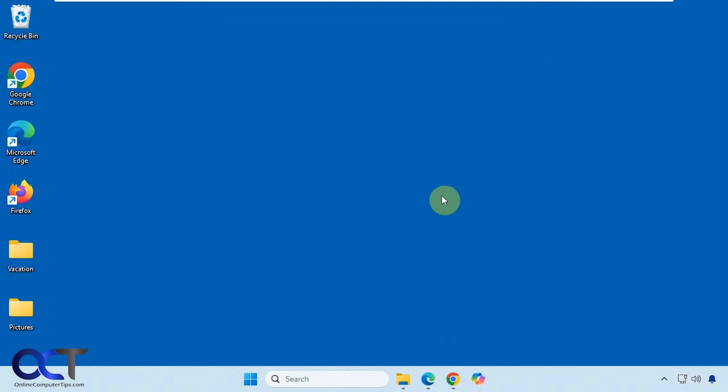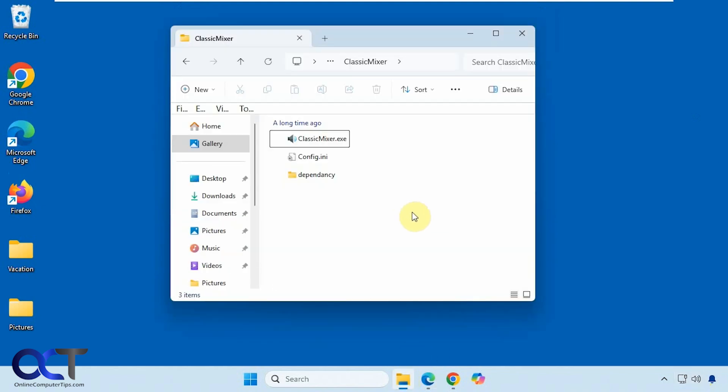But if you want to use the classic volume mixer, it's pretty easy to do. All you need to do is download this classic mixer tool here. It's a free download, just a zip file, nothing to install. So just extract it and run the executable.